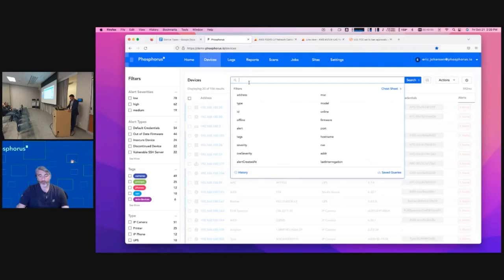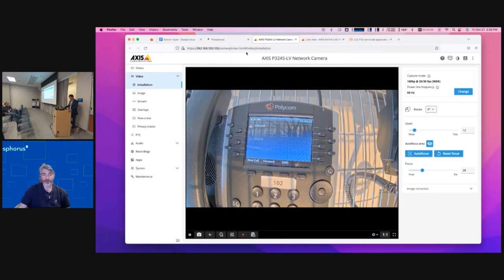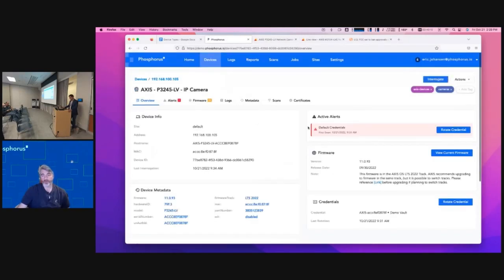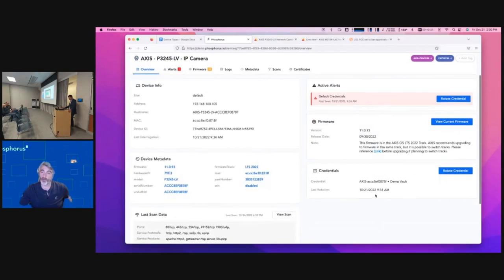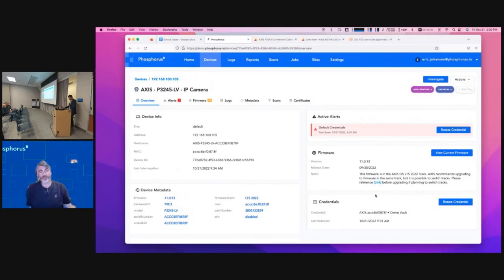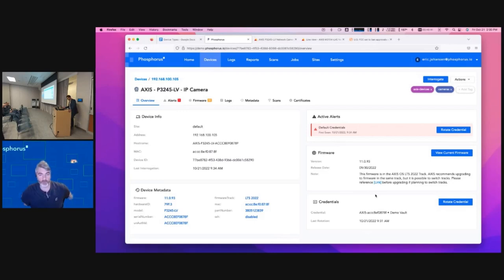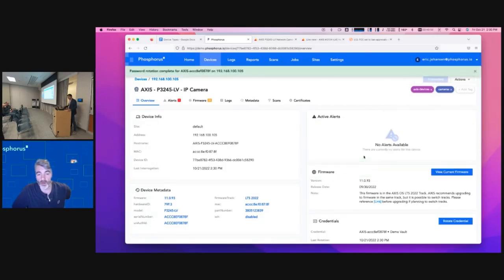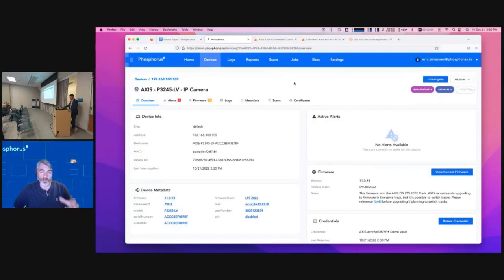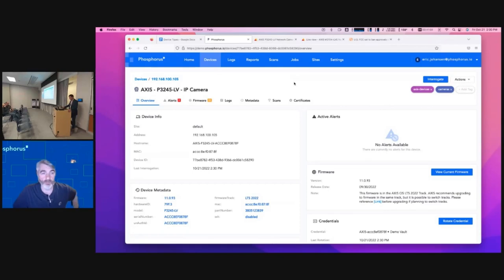I'm going to go back to camera 105 and show you what it looks like when we do a credential rotation. I've already integrated into my privileged access management vault. If you want to take a look at the product within our proof of value, we'll bundle the platform — it's just a single appliance, either virtual or physical — and it will actually have a vault in there that you can use. I want to rotate the credential, I go ahead and do that — it's going to be very quick, we're API-integrated. I've gone ahead and changed the password on this camera. We can actually do hundreds of devices at a time; you've got that flexibility.